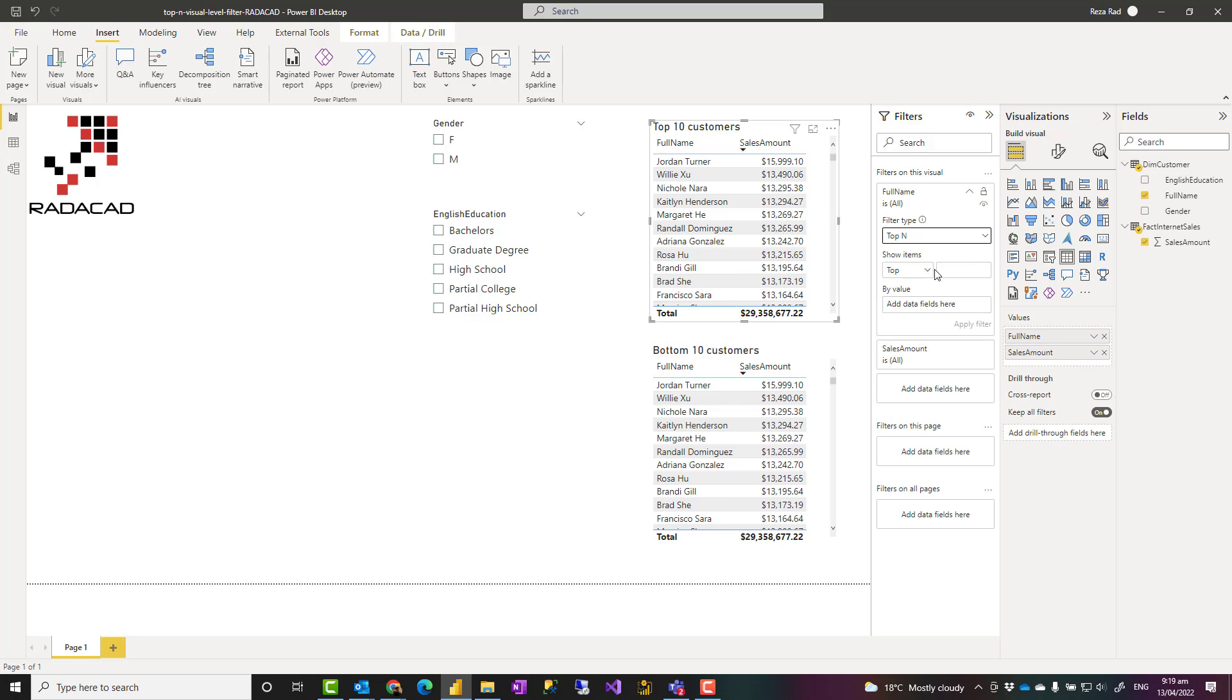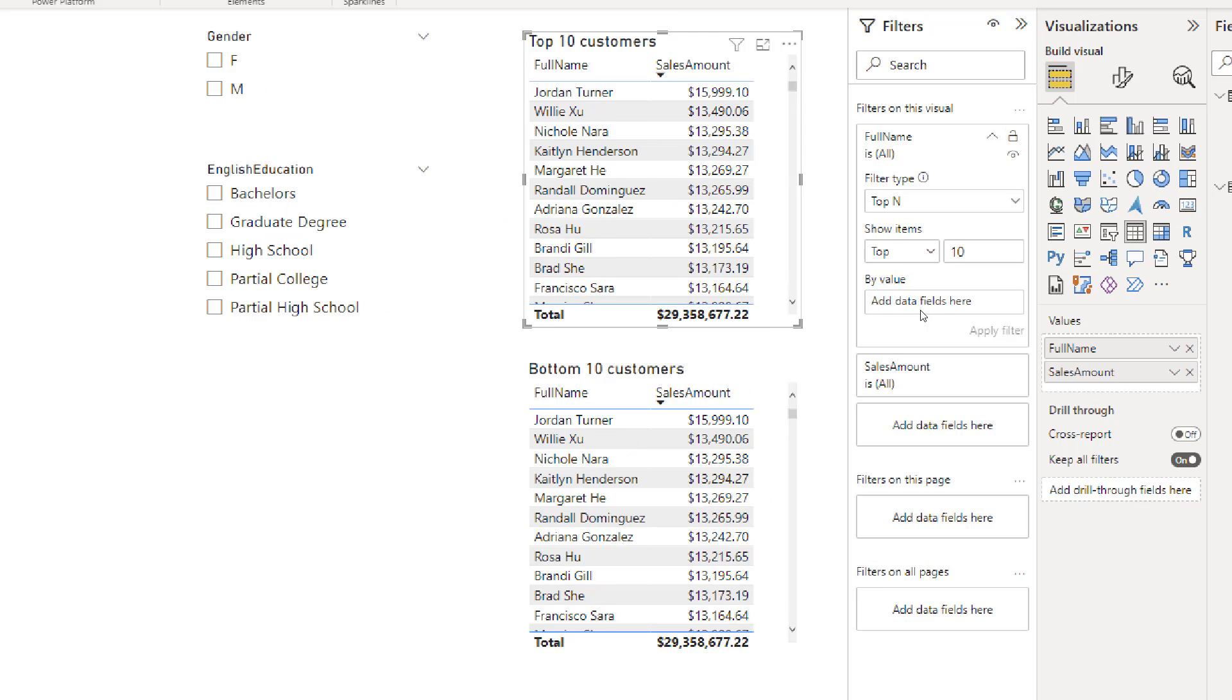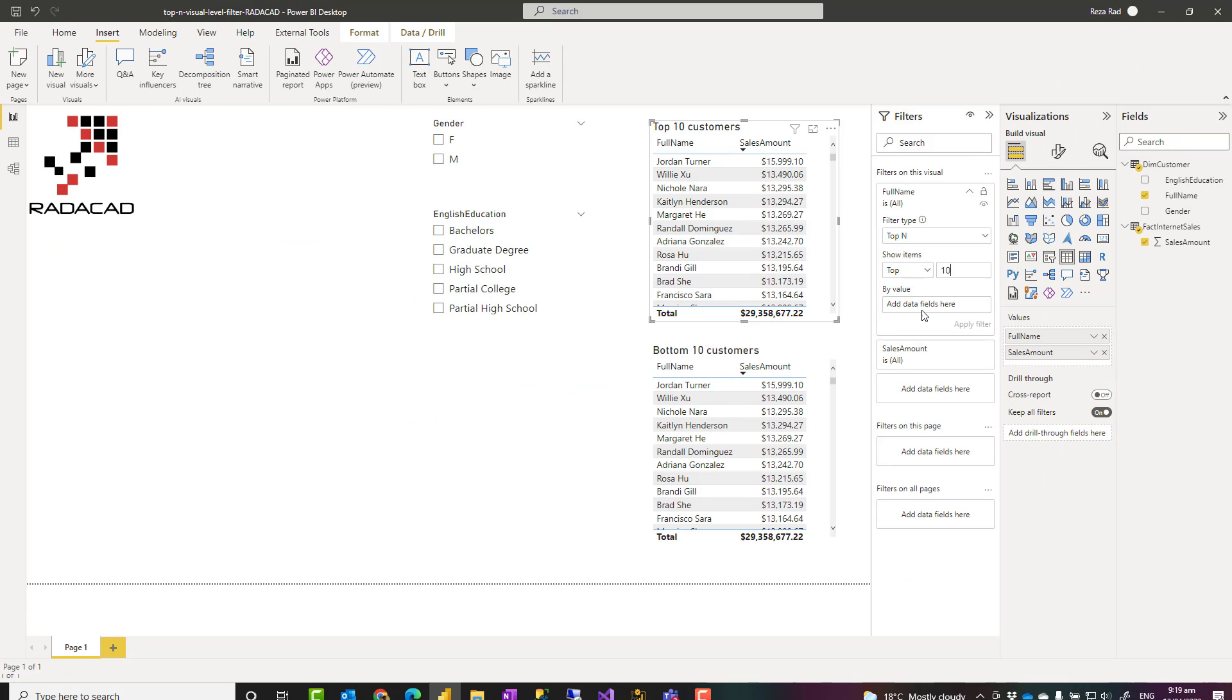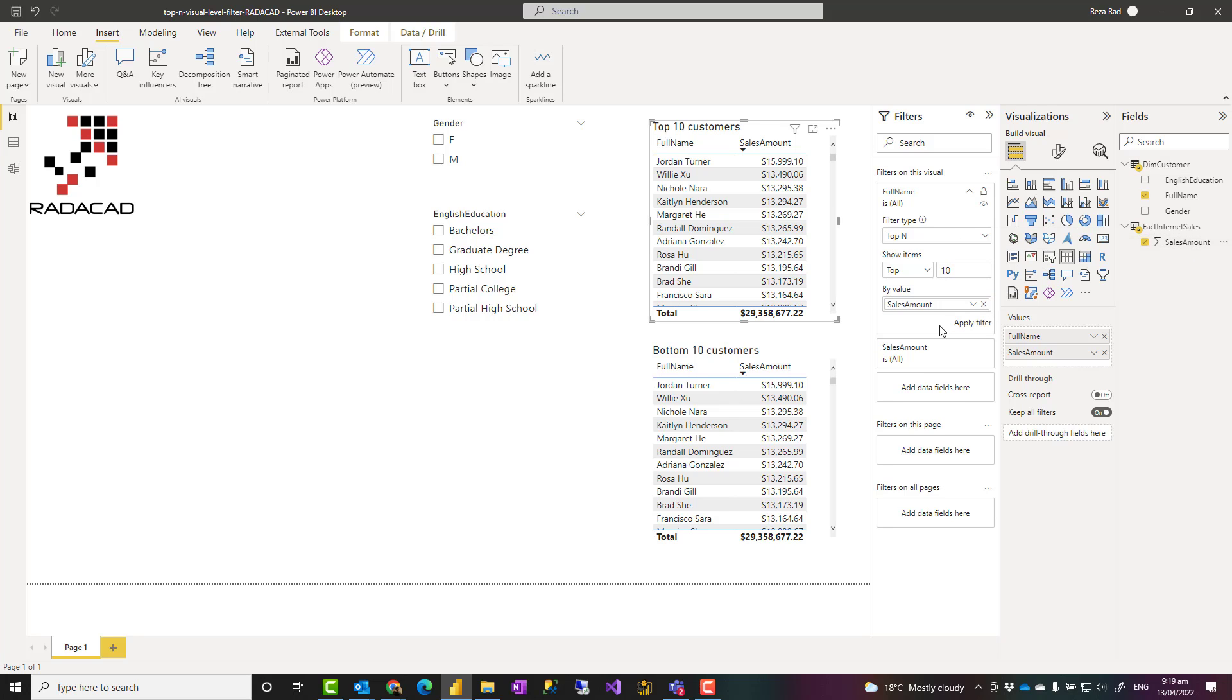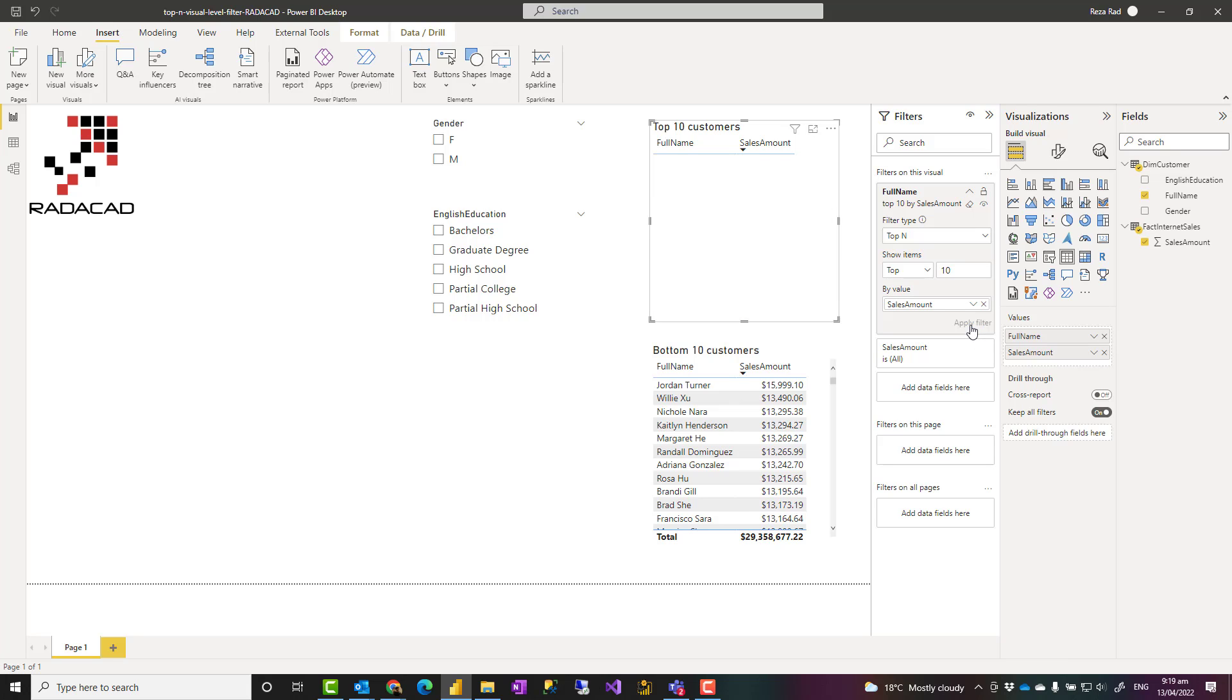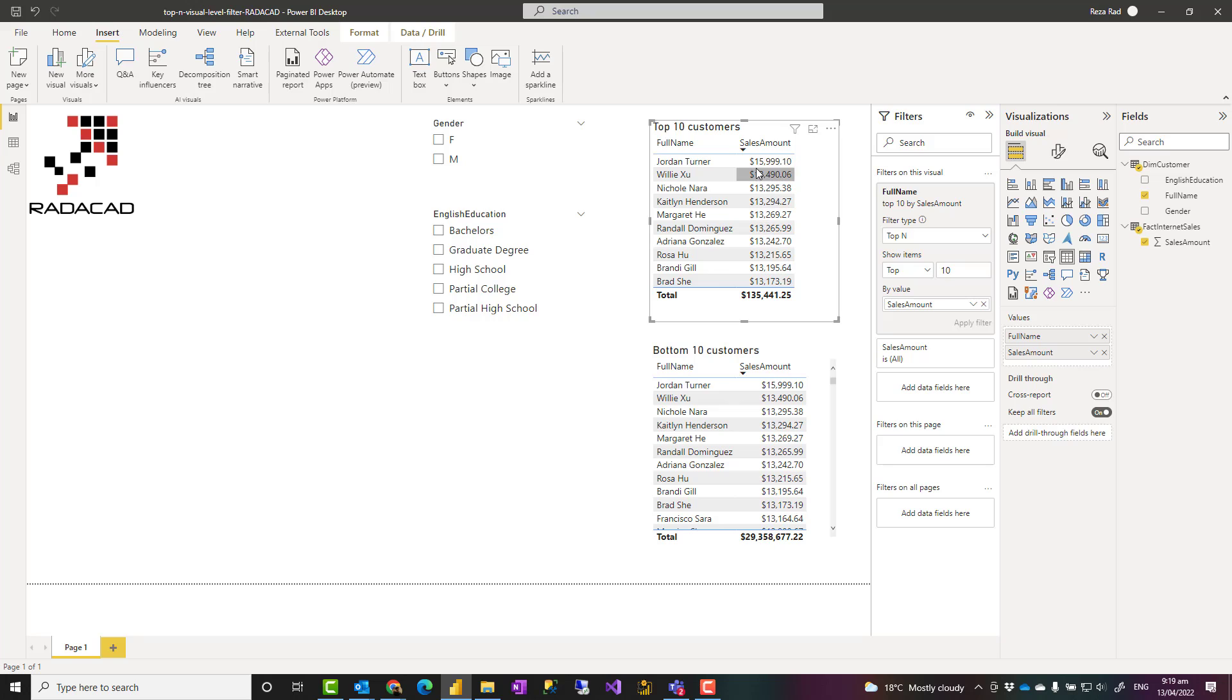Then I can specify the setting, so I'm going to have top 10 items, so I just type 10 here. But it is also important that I mention what value this top n is going to be based on. I want to do that based on sales amount, so I'll drag and drop sales amount into here and then apply the filter. As you can see, this visual now is filtered for the top 10 customers.